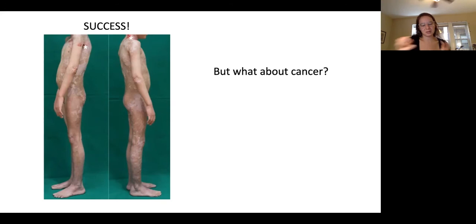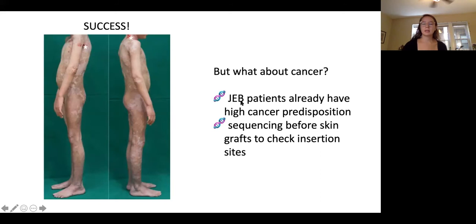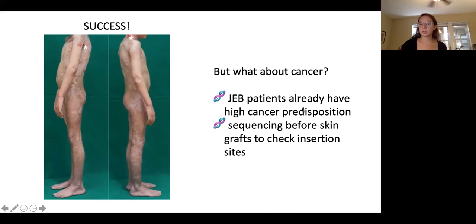You might ask: what about cancer? Retroviral gene insertion is completely random and can disrupt genes. Why didn't this patient end up with cancer the way X-linked SCID patients did? There are two reasons they decided to use retroviral gene therapy despite the previous catastrophe. First, patients with JEB already have a very high predisposition to cancer — so if he gets cancer from this successful skin graft, at least he has the skin graft, since he already carried that cancer risk.